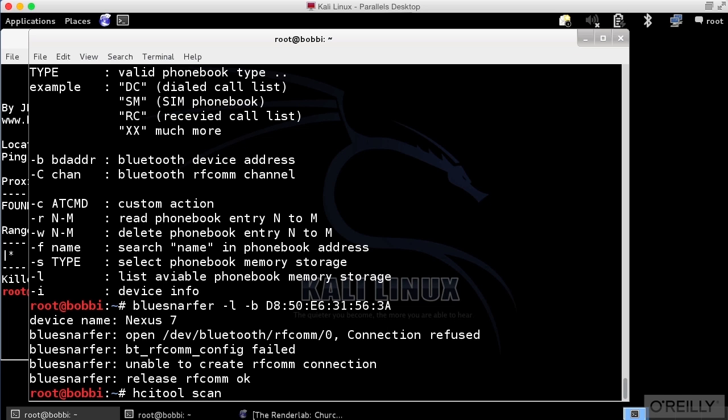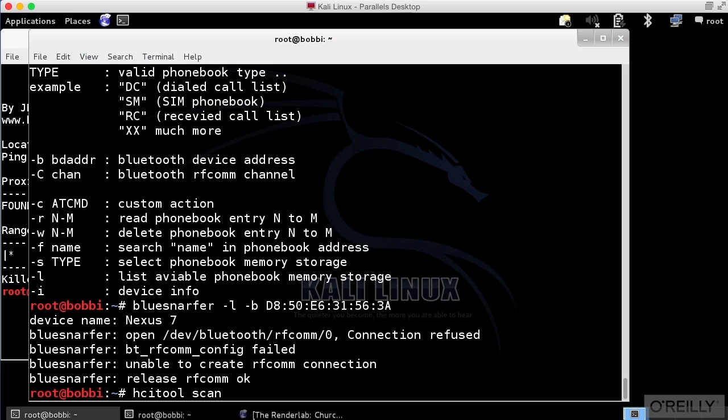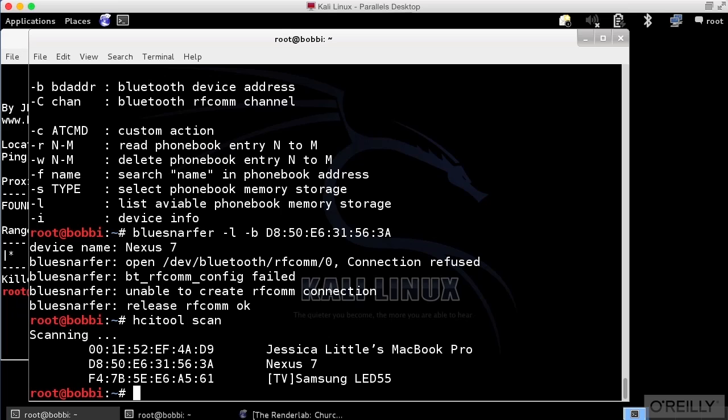Just to make sure that we can actually get access to this, let's run HCI tool and get a scan. And I should see my Nexus 7 show up with the Mac address, D850E631563A. And sure enough, there it is, the second one down.